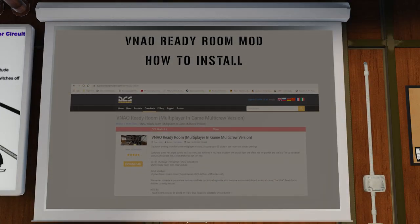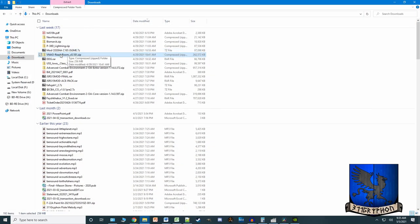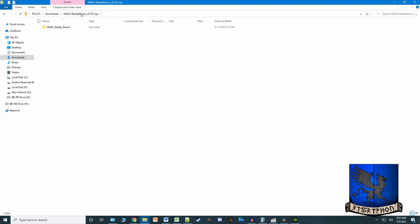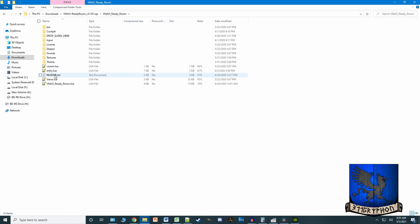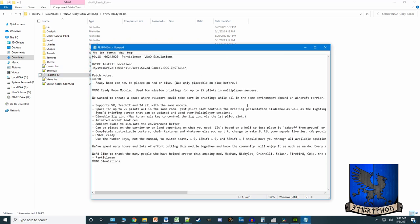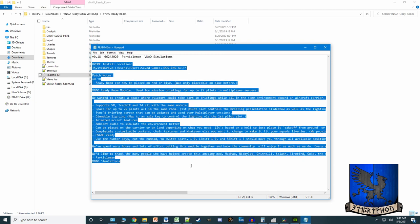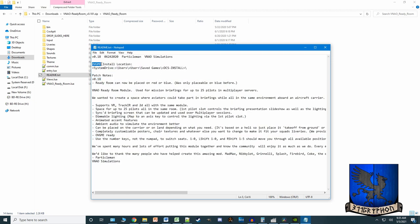Now that you have it downloaded, how do you install it? We're going to bust out of the sim and look at how to install that. Once you have this downloaded, open up the zip file. You can move these files different ways as long as they all make it to the right spot. The first thing I want to point out is that in the readme, this is an OVGME installable mod. I don't use OVGME.